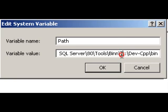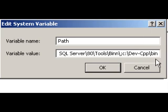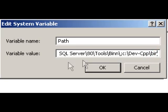So I've added a semicolon after the last entry and I've just put c slash devcpp slash bin, and it's in the bin directory that all our programs will be held for compiling our software.